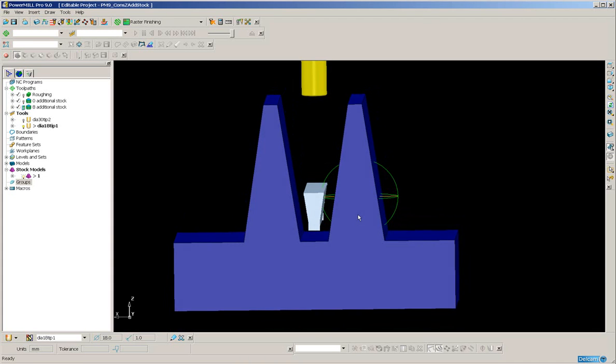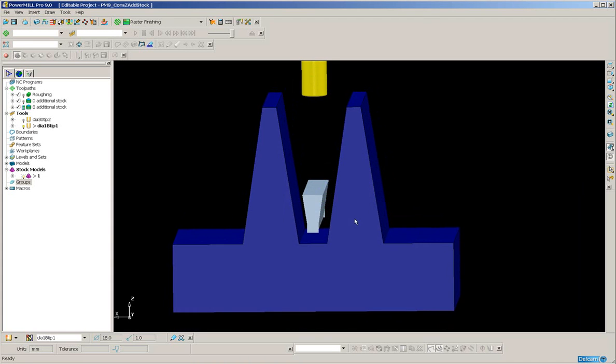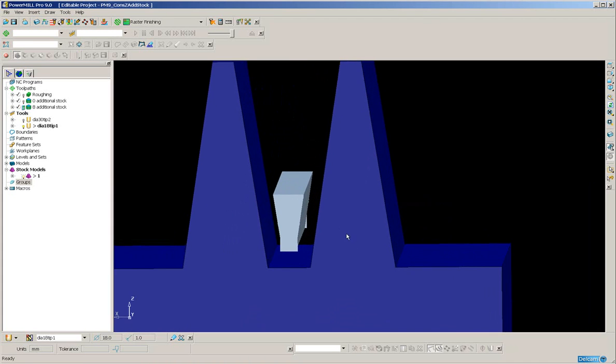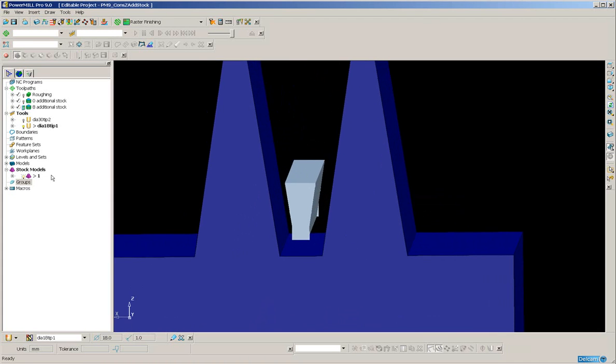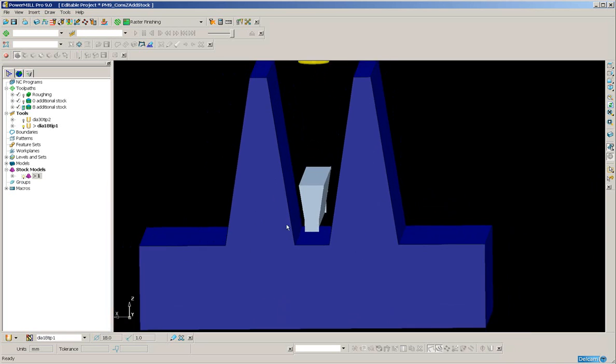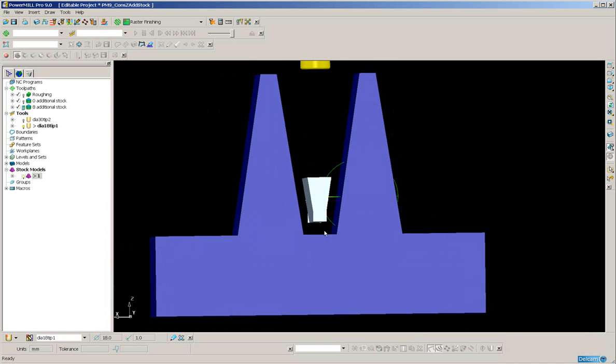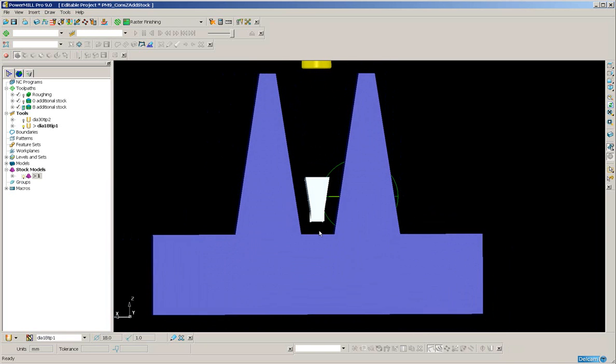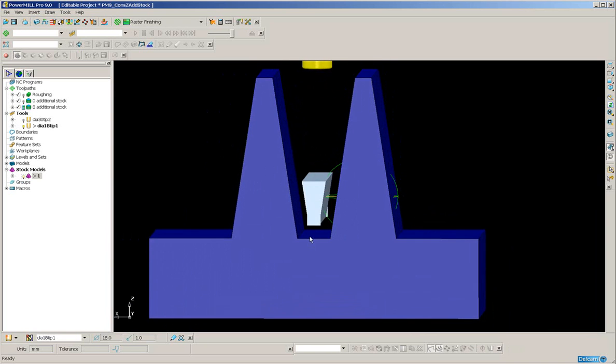On the screen we've got quite a simple part which has been already roughed. Now switching on and off the display of the stock model shows us where we have lots of excess material.